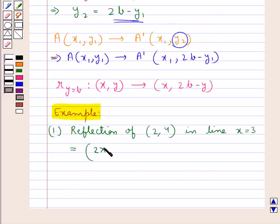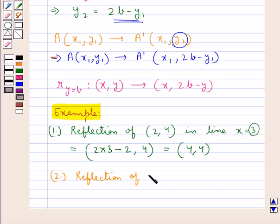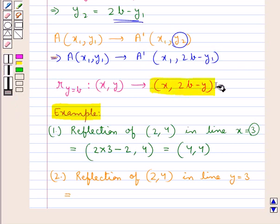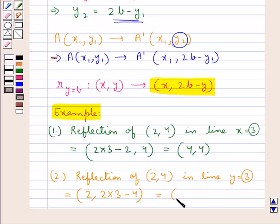For example, the reflection of the point (2, 4) in the line x = 3 is: x-coordinate = 2a - x1 = 2×3 - 2 = 4, y-coordinate = 4. So the reflection is (4, 4). Similarly, the reflection of the point (2, 4) in the line y = 3 is: x-coordinate = 2, y-coordinate = 2b - y1 = 2×3 - 4 = 2. So the reflection is (2, 2).